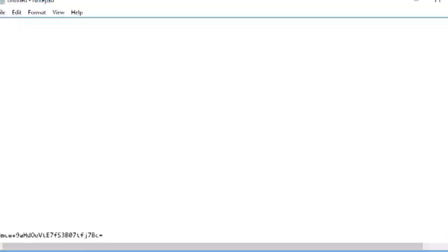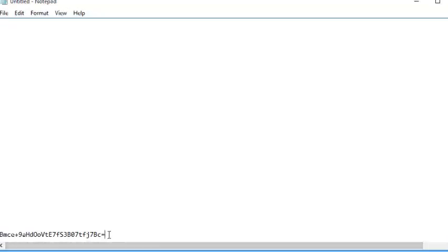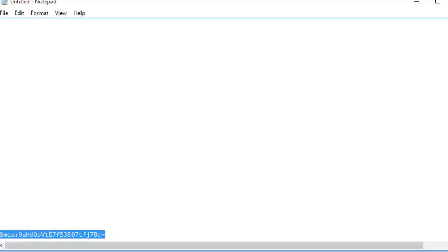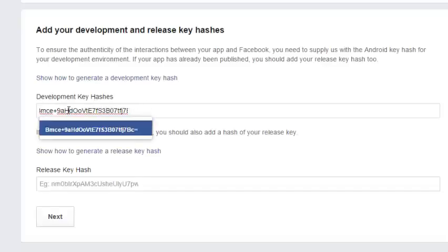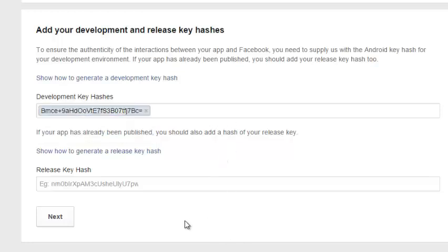Just scroll down to where I saved it — I saved mine in my notes. You copy it, paste it in here, and then click on Next.